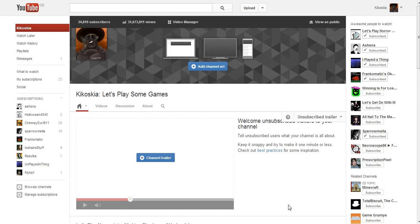This is the introduction video where I introduce myself. Hello! It's me, Kokoskia, and I play games.